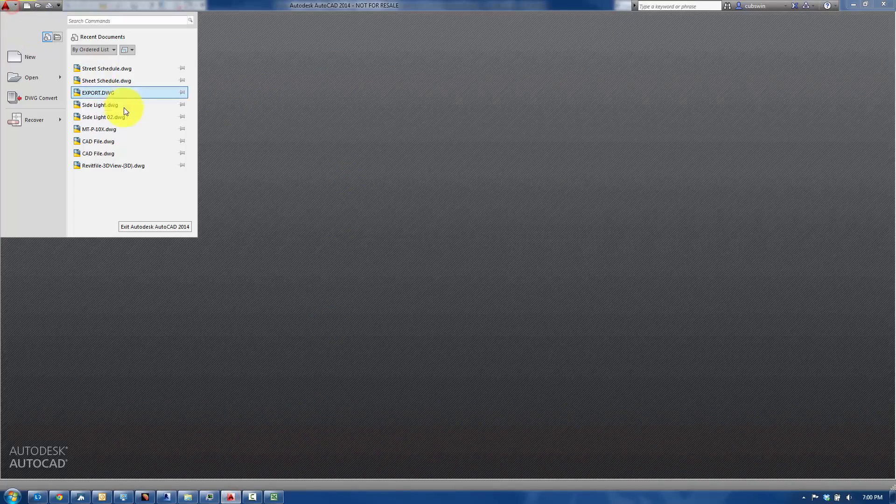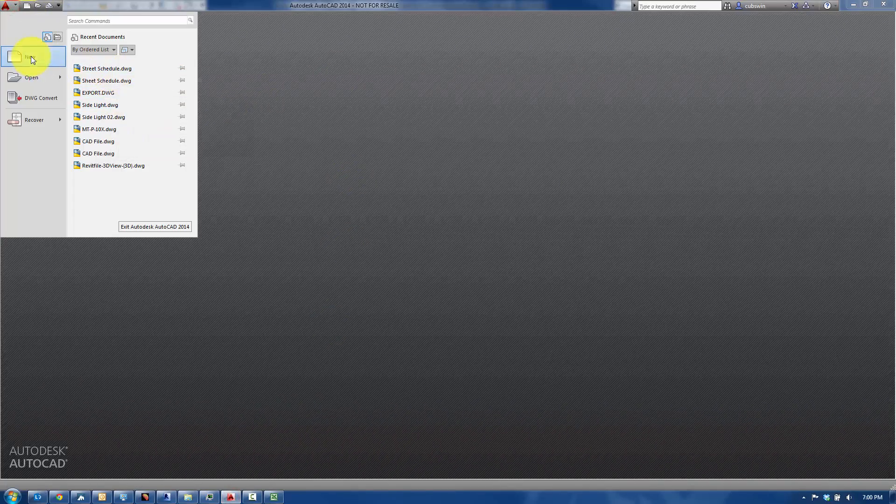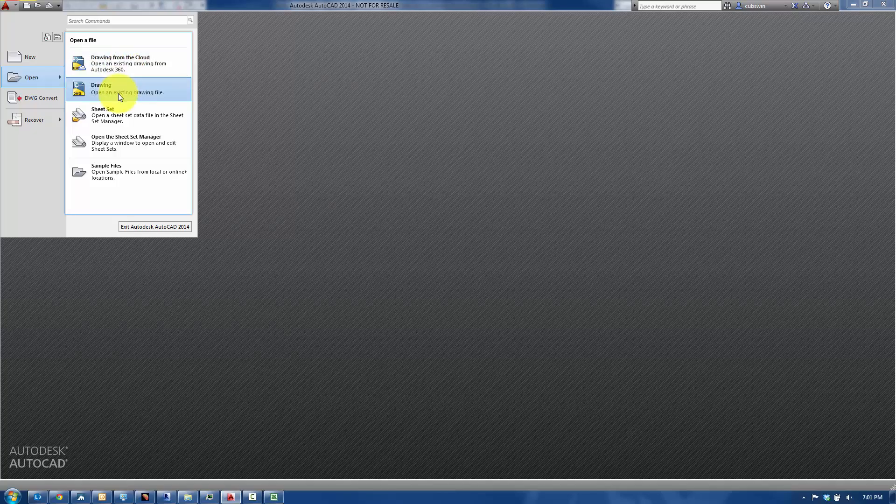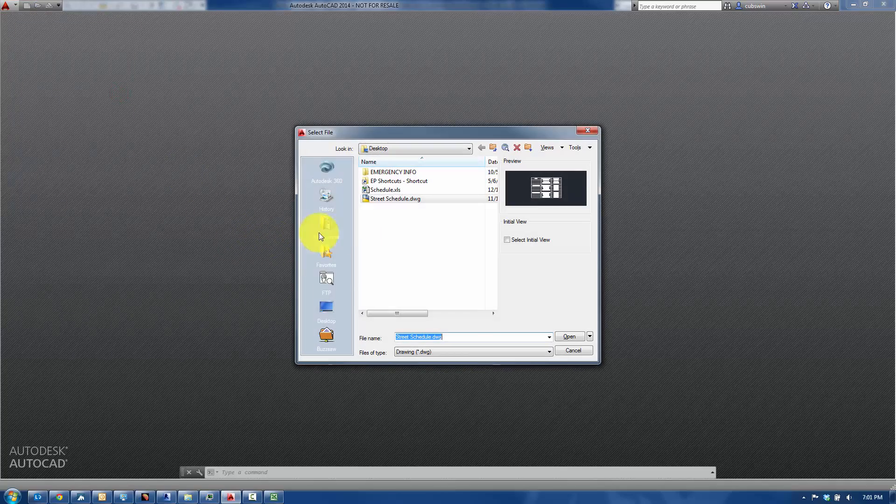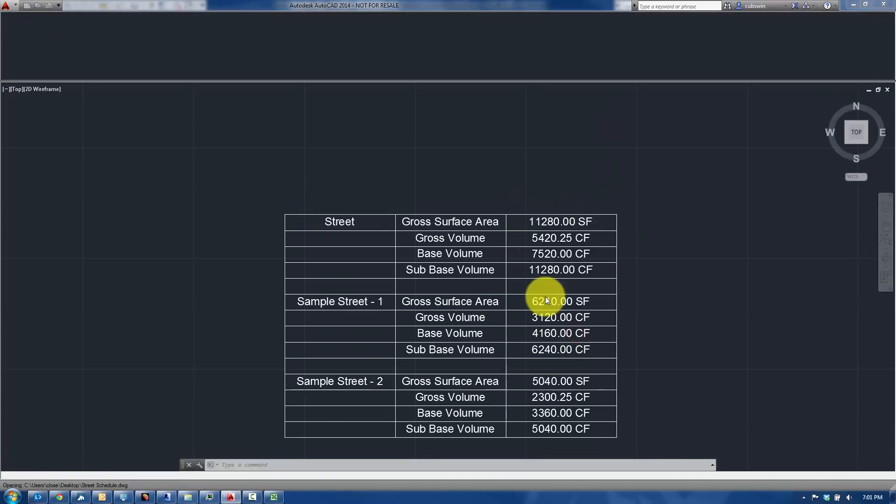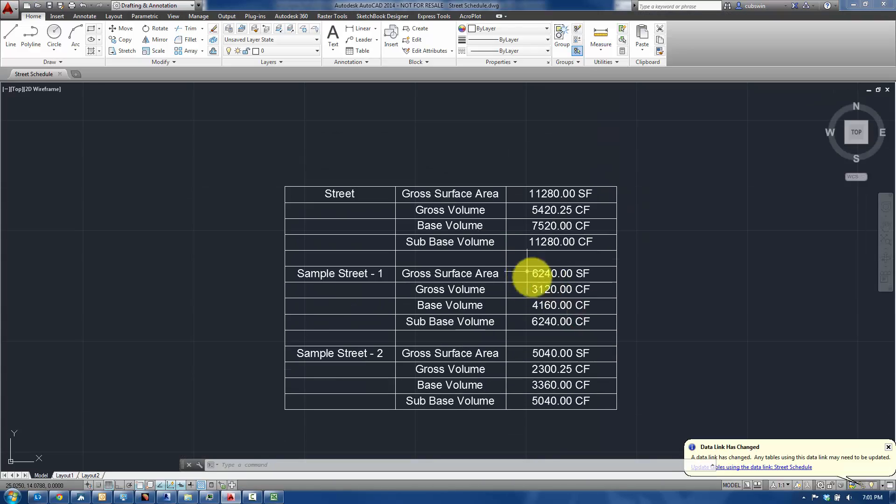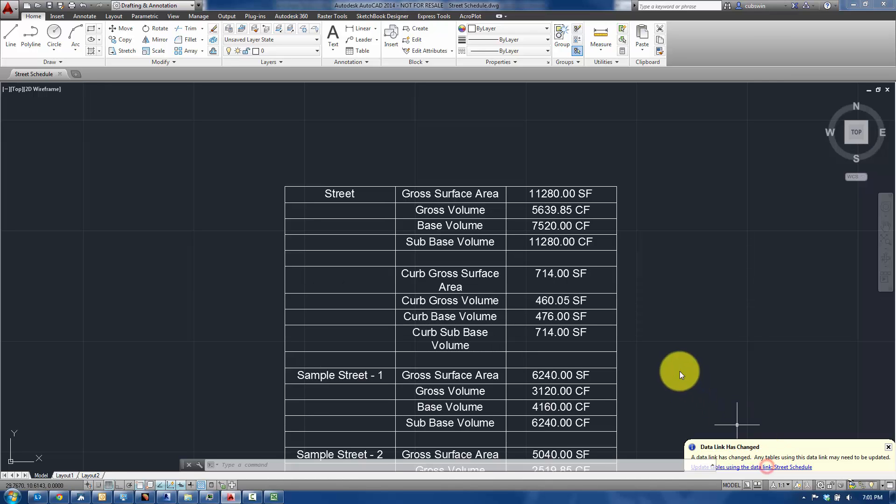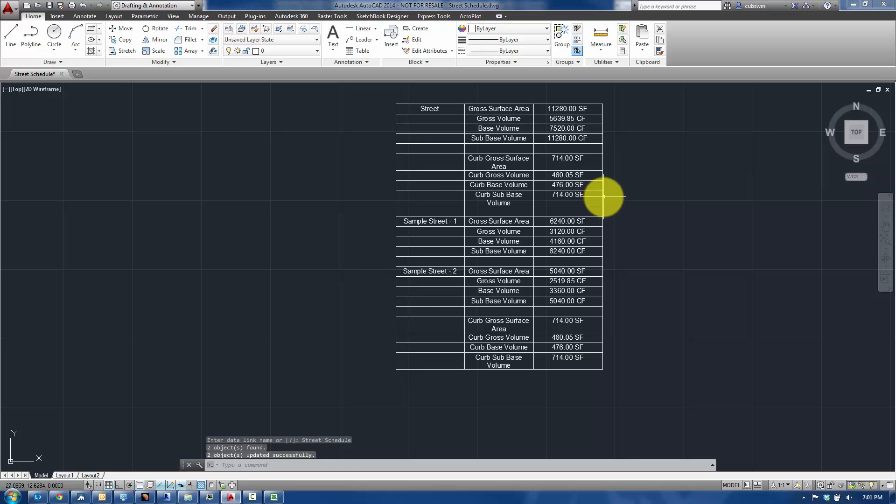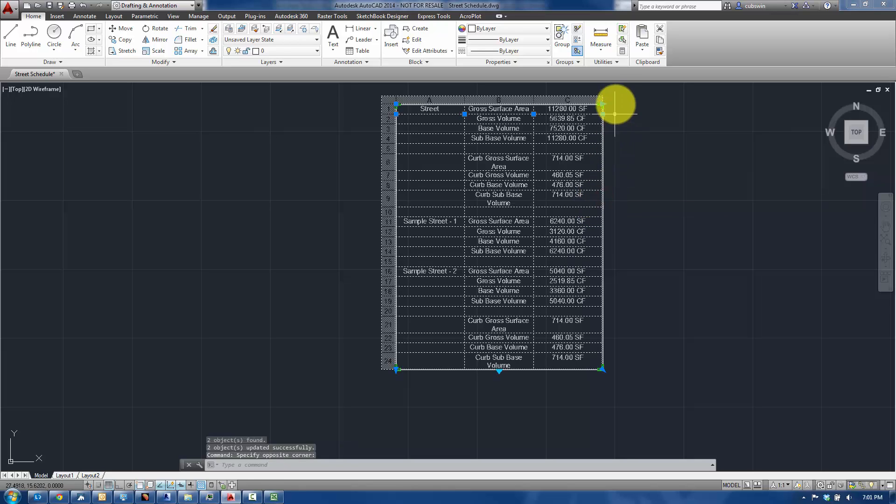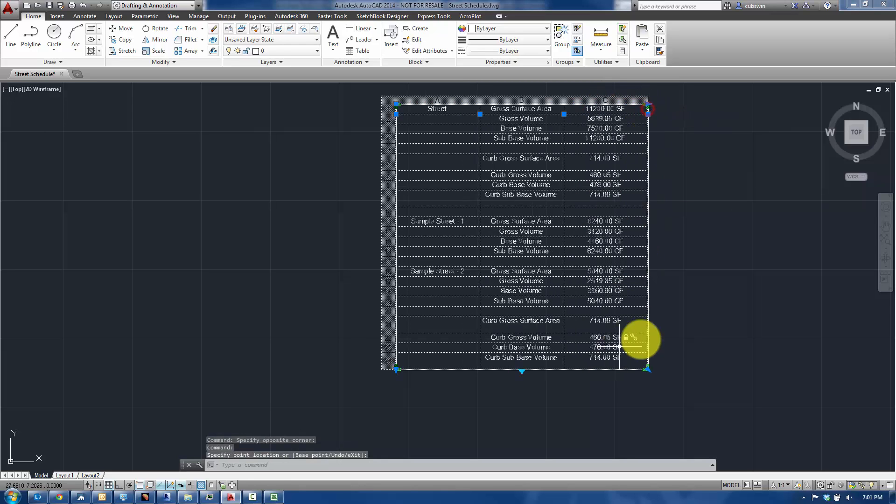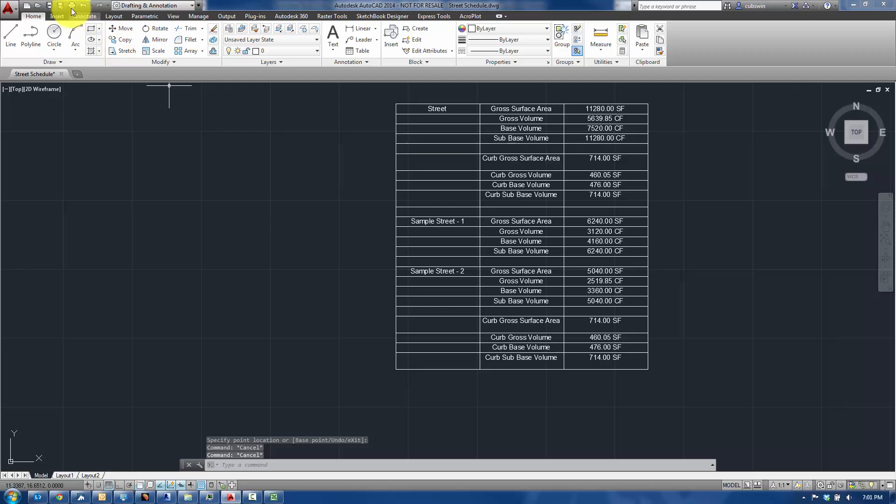So I'll open up the CAD file. Let me open this up, drawing. We'll browse out to my desktop here. And there it is. You may get something like this. The data link has changed, so I'll update the table. And notice that the data has gone ahead and updated. We'll just spread that out a little bit. We'll save it. And we'll close it.